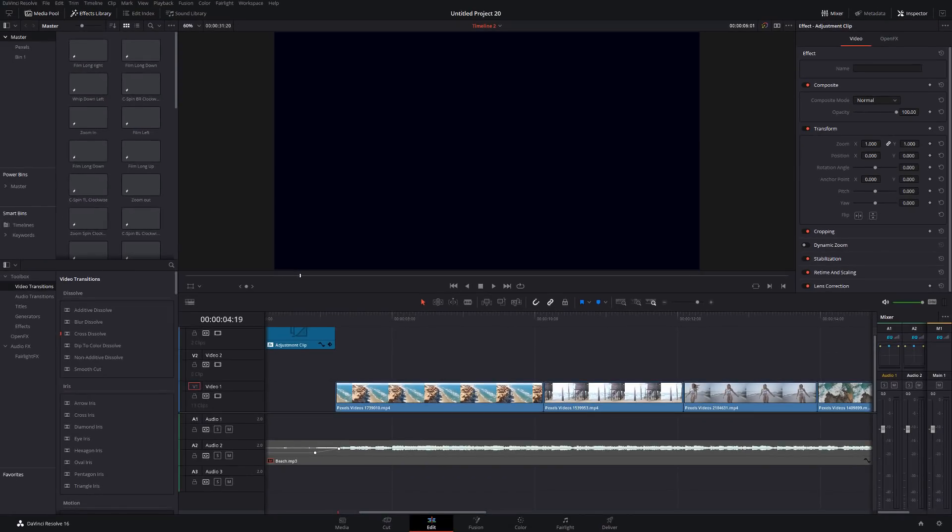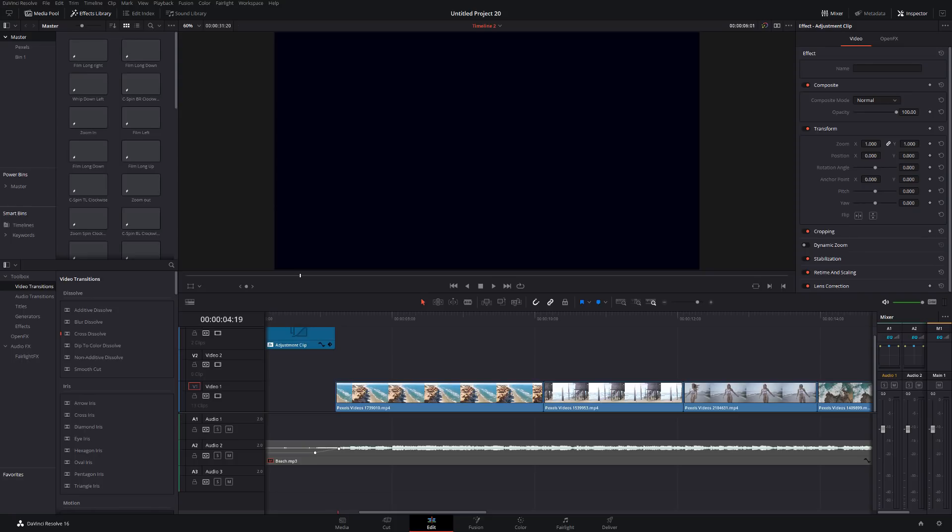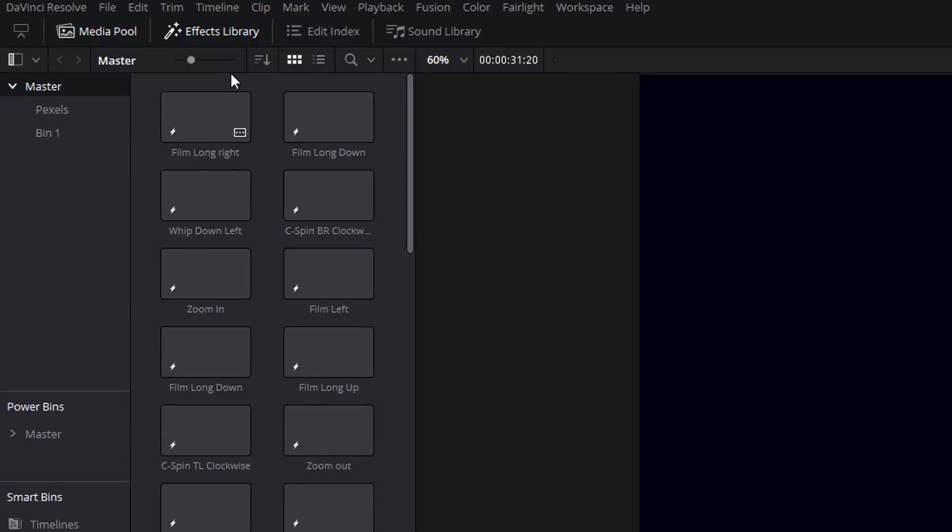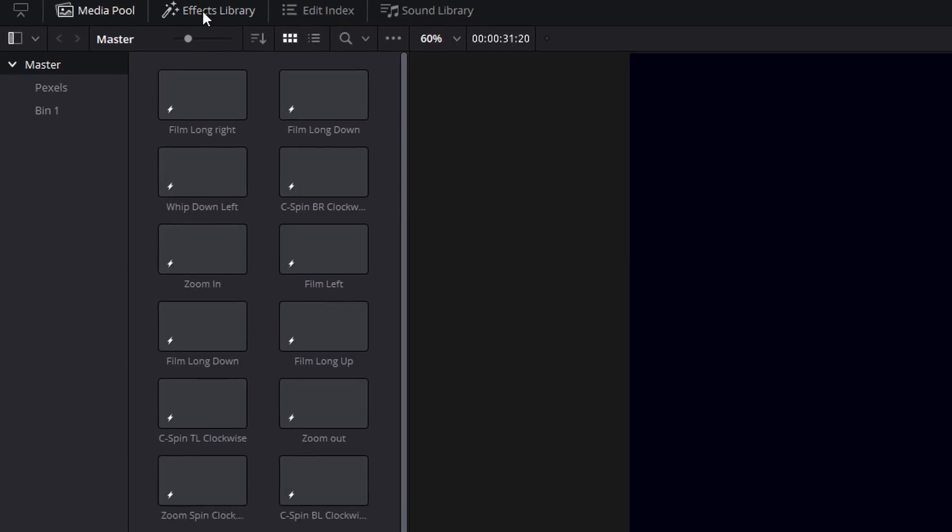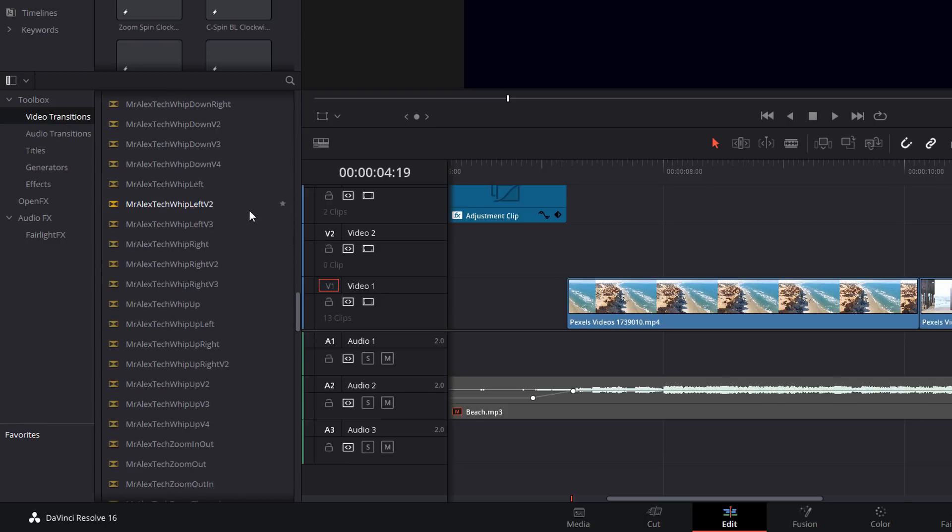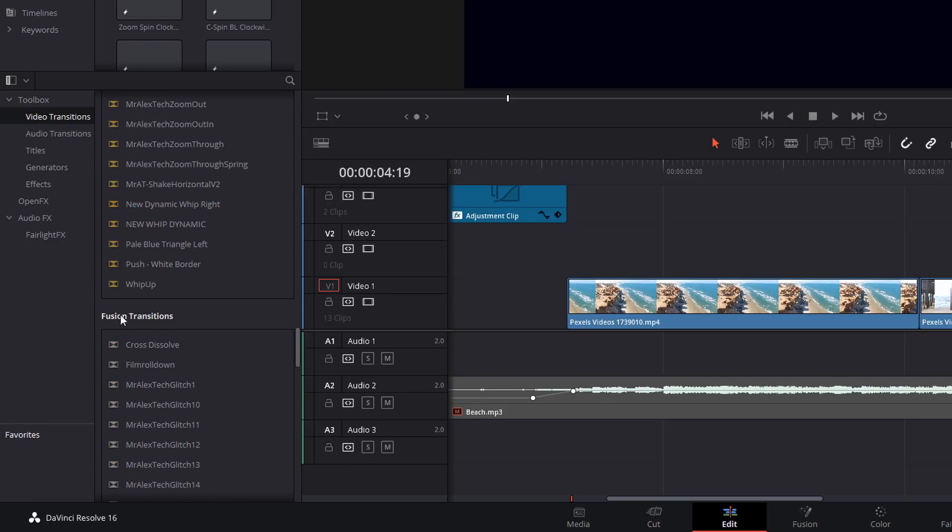So here we are in DaVinci Resolve. Remember, these transitions will work on any resolution and any frame rate, but obviously the higher the resolution and frame rate, the longer they'll take to render. To use them, first of all, open up your effects library, come down here to the toolbox, and then video transitions. Scroll down until you get to the Fusion Transitions folder.